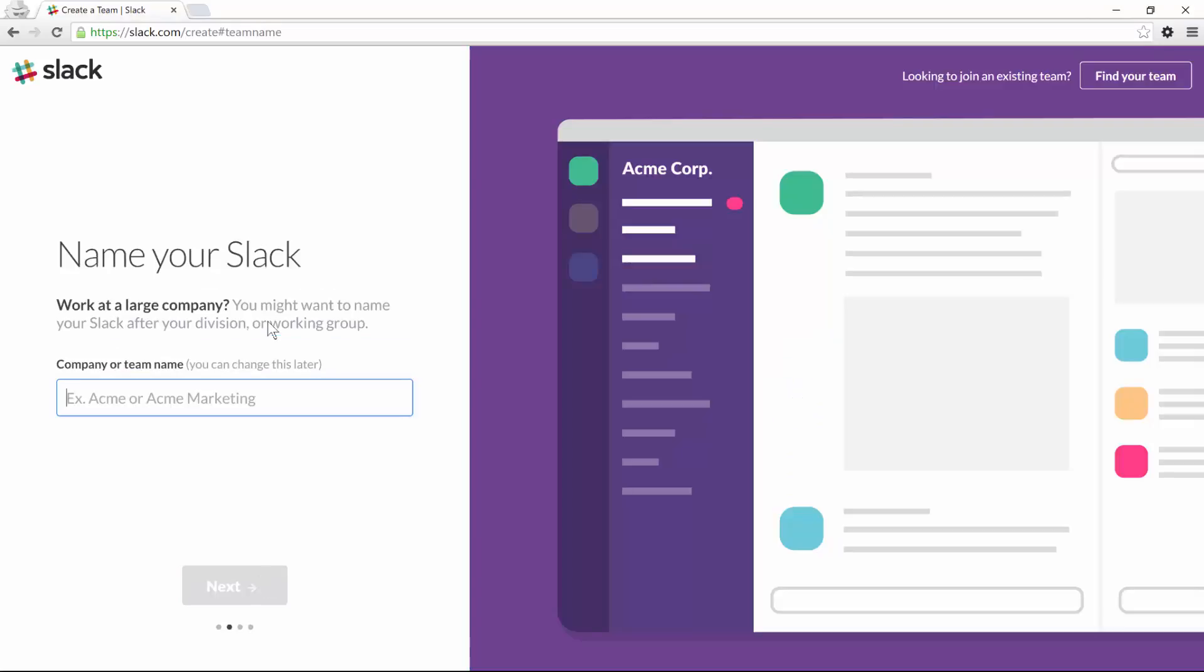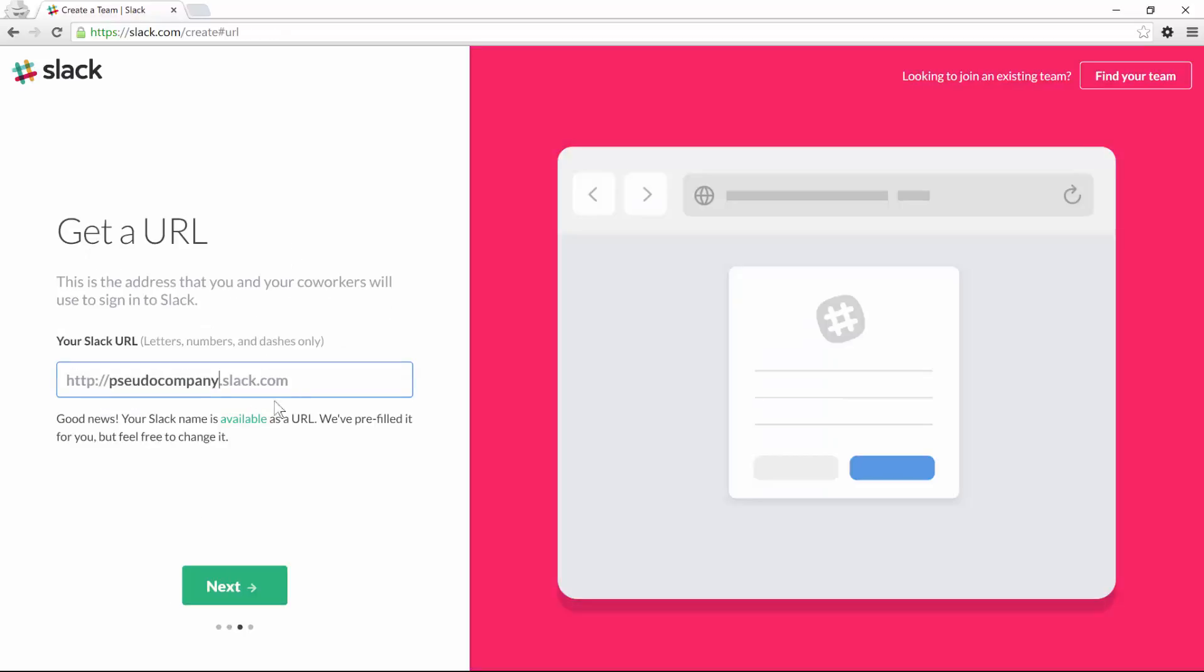You can choose your company name, so pseudo-company for now. And then you can enter your own Slack domain and that's the one that you will use to access the tool. So let's call it pseudo-company.slack.com and that will be the address that we'll use for the rest of the section.